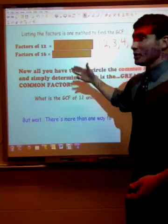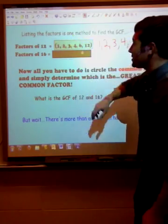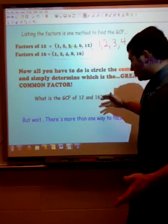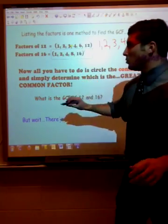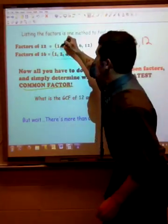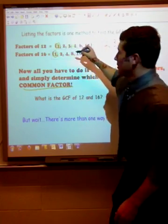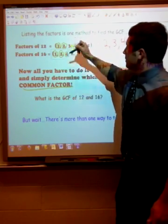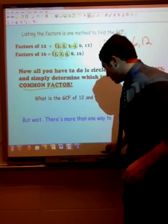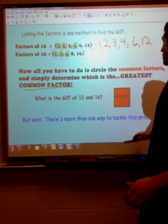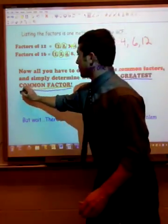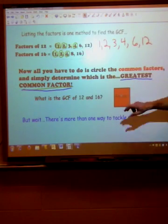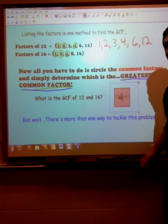We can list the factors for 16 as well. Once we have them in a list, all we have to do is circle the ones they have in common. They have a 1 in common, a 2 in common, and a 4 in common. Now I look at these and determine which is the greatest of the common factors. If you guessed 4, you are correct — way to go.